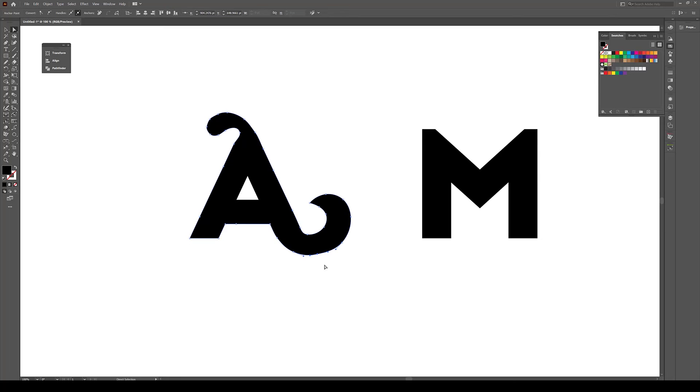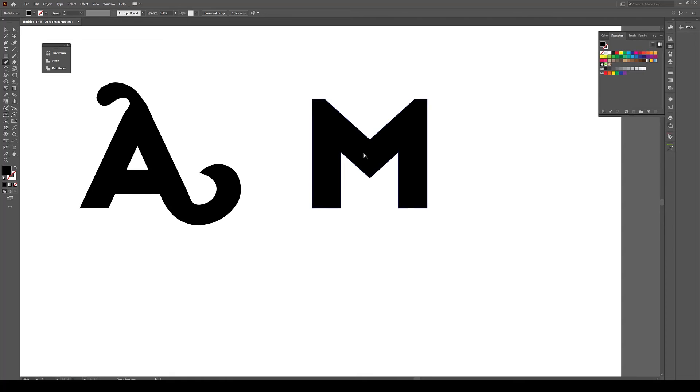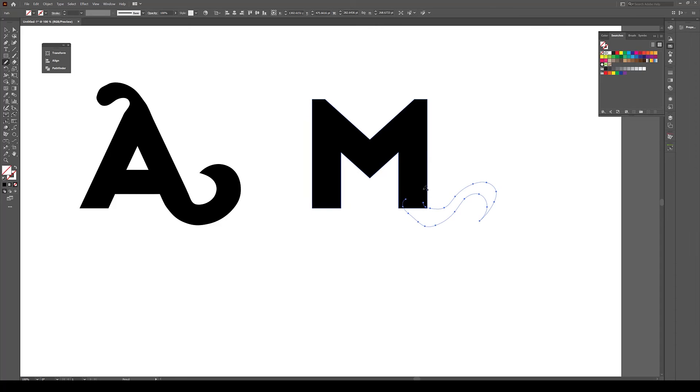So guys, that's how you can easily modify these letters—simple looking fonts—and try to turn them into unique characters. Let's just maybe do another one here.